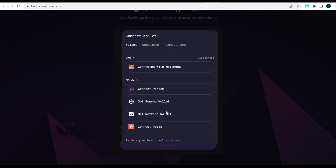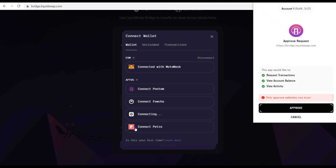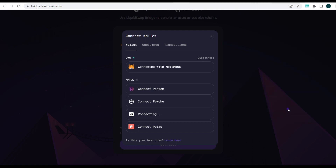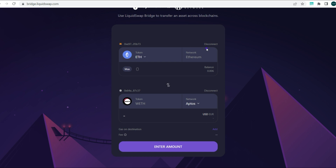Afterwards, connect the Aptos wallet. We're connecting to the Martian wallet. Once you click Connect, the Martian wallet pops up and all you have to do is approve the transaction. It says 'only approve websites you trust,' so proceed and click Approve.